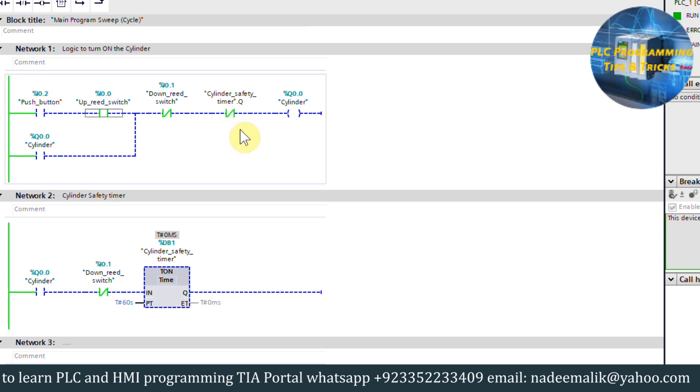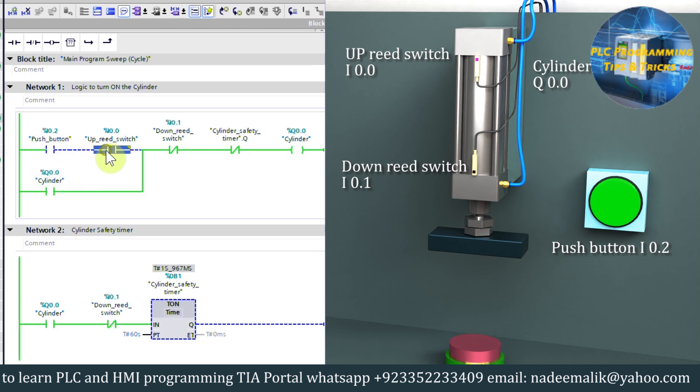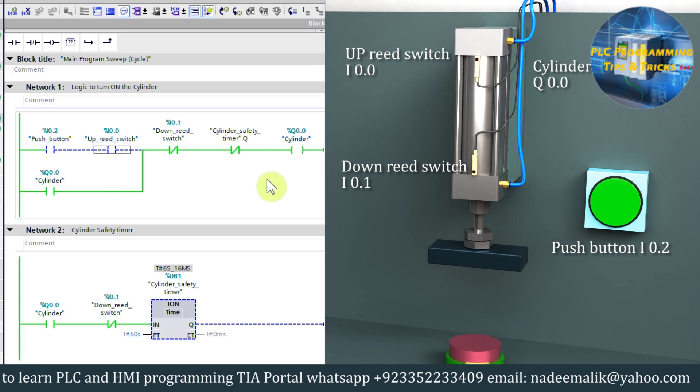Now let's try the program. As you can see, as soon as we press the push button I0.2, the cylinder output Q0.0 turns on and cylinder starts to move down. And this reed switch contact I0.0 opens as the cylinder piston moves away from it.